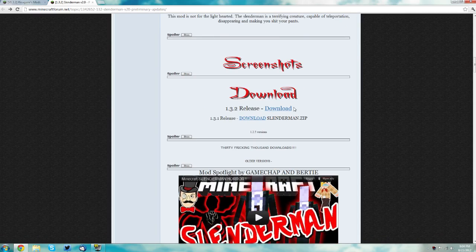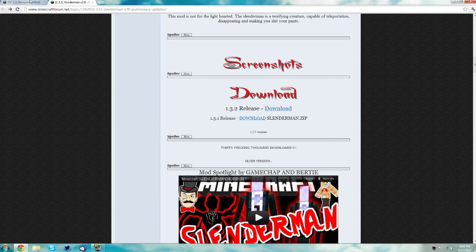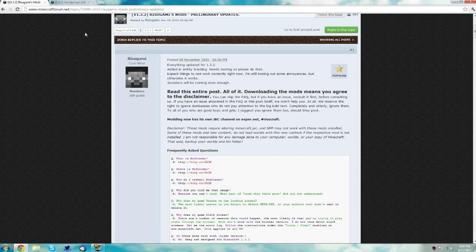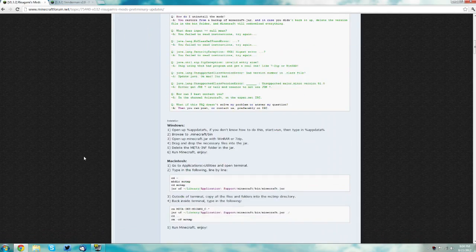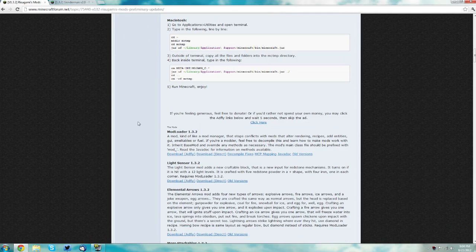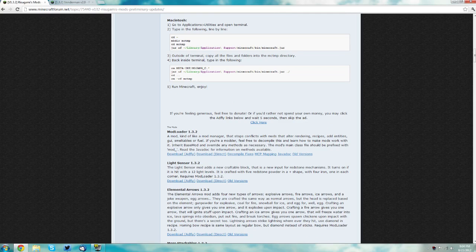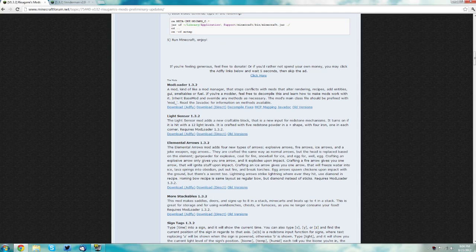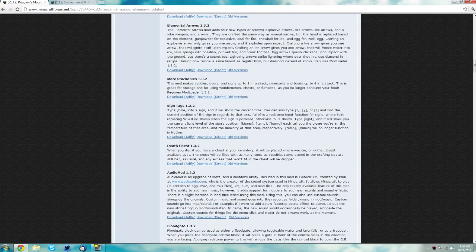Then go to the mod loader and audio mod page and scroll down until you find mod loader. You can either support the developer by downloading it through adfly or just directly download it there.